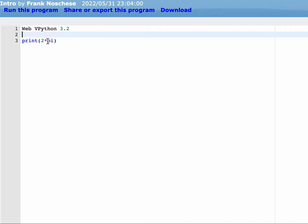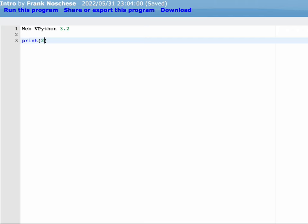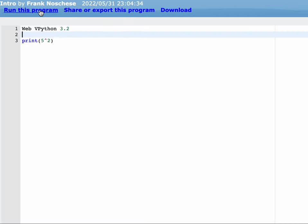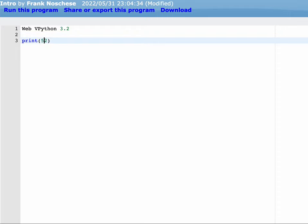You can also do exponents. So if I wanted to do 5 squared, you can't do that. I'm going to get an error. Oh, actually, I get something else. I get 7. That has this different meaning in Python, the carat symbol.